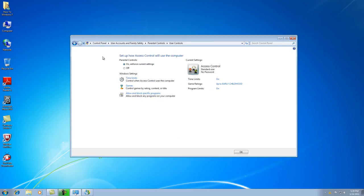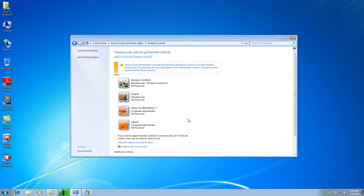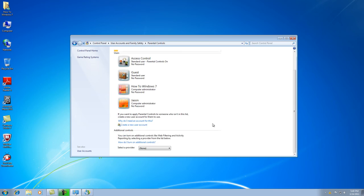Basically everything you want is now set up using the built-in parental controls program for Windows. Push OK, and when it comes back it will show that the account you just set up is a standard user with parental controls on. And that's about it.